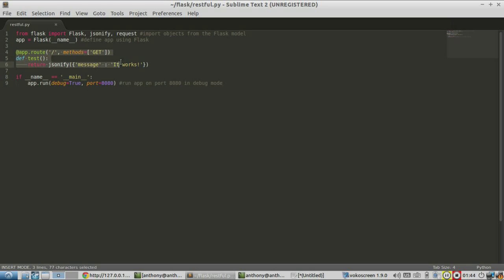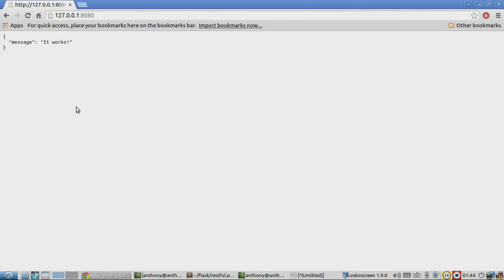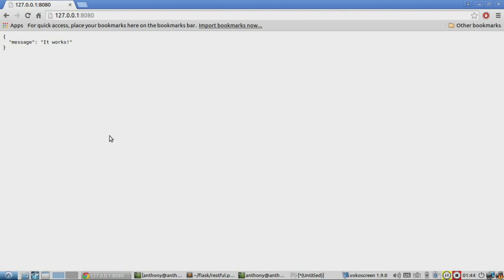So here's the important part for what I have so far. It's just a route on the index that simply returns message it works in JSON form. So let me show you it in the browser. And there it is. Just message it works and it's in JSON form. It's valid JSON.